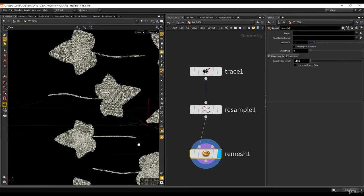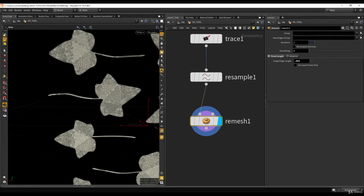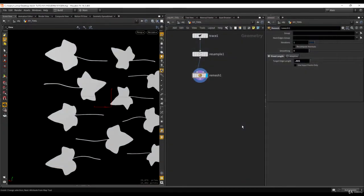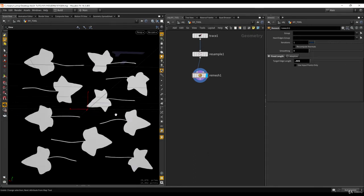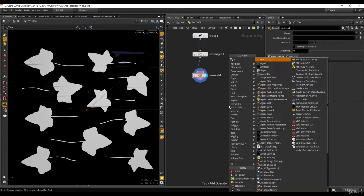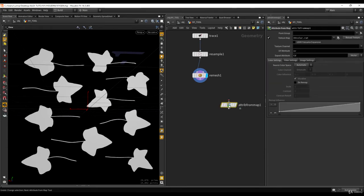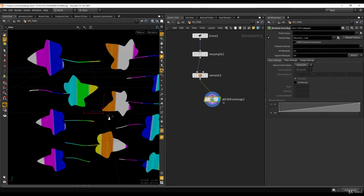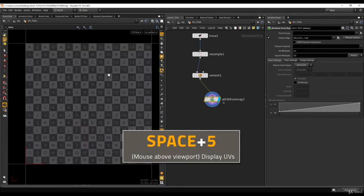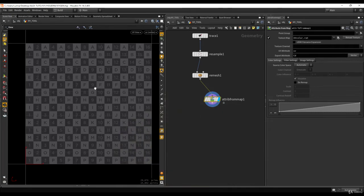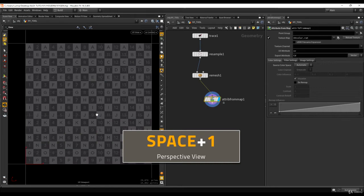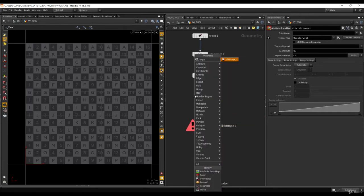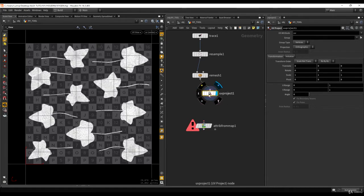Now we can start working with these textures to generate some details. I want to load the normal map, and to apply a texture on a mesh in SOPs I need the Attribute from Map node. The only issue is that it requires UVs. A quick way to check UVs is to hit Space+5 with your mouse above the viewport. I can see there are no UVs, so let's add a UV Project node.